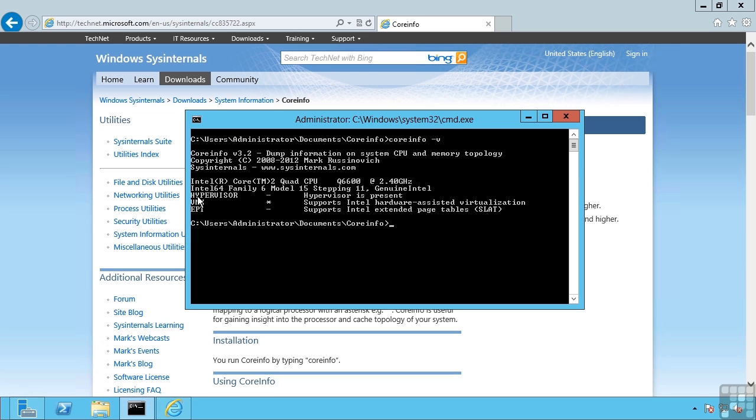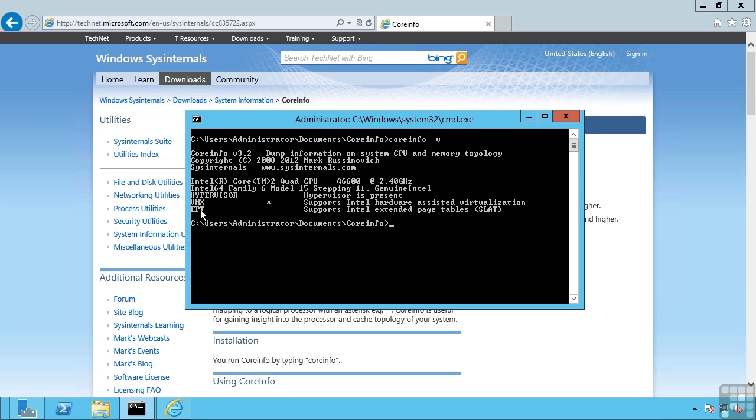Here it shows me the hypervisor is not present because I have not yet enabled the role, but I can see it supports Intel hardware assisted virtualization because of this asterisk. It does not support extended page tables, which is the Intel secondary level address translation technology. This is not mandatory for Hyper-V but it is preferred where possible.